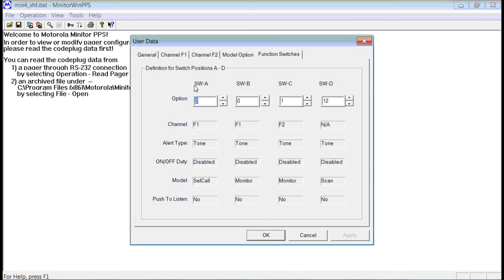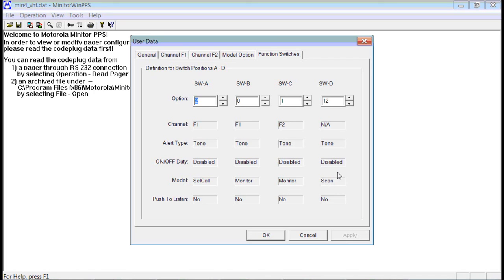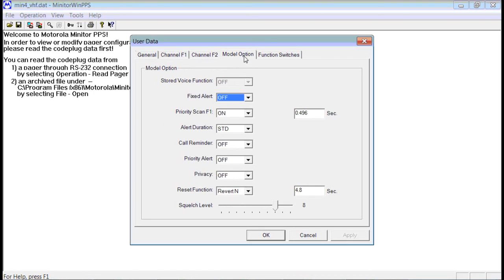Each of these represents a switch position. So this is switch A, switch B, C, and D. If you notice switch D is set up for scan. Number 12 is scan. It's indicated down here. On the prior screen, the scan was set up for priority.